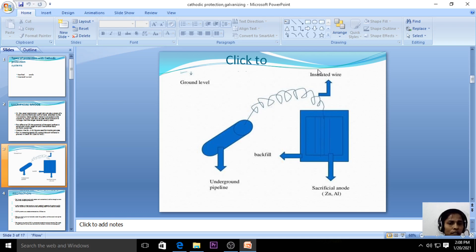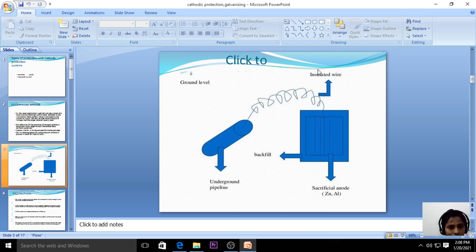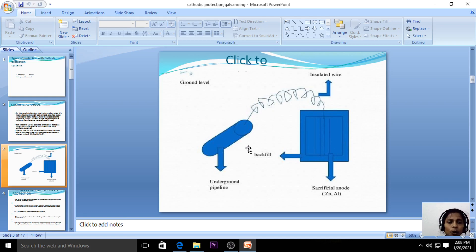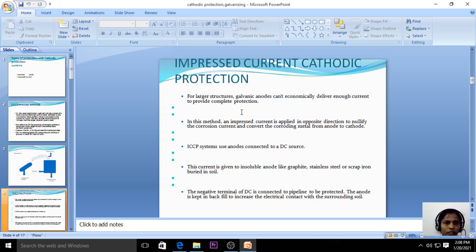This works on the principle of bimetallic corrosion: when two dissimilar metals are exposed to the environment, the more active metal undergoes corrosion and the less active metal is protected. The highly active metal acts as the anode and undergoes corrosion, while the buried pipeline as the less active metal acts as the cathode and is protected. That is sacrificial anodic protection.